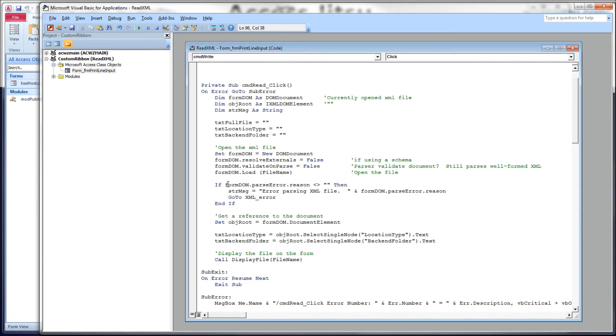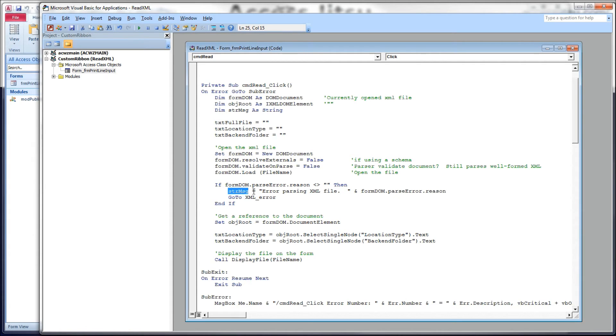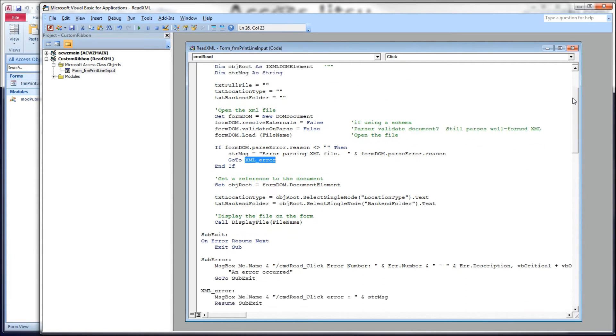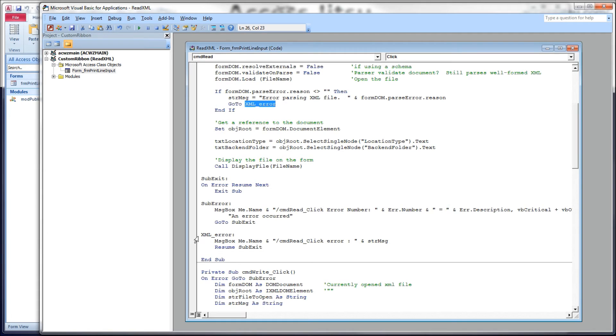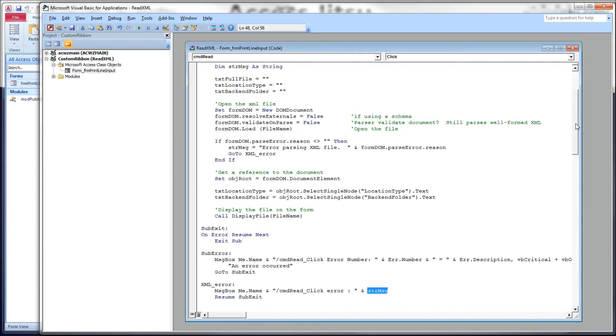So after we've loaded our file, we're going to test the form DOM dot parse error dot reason. And if it is not a zero-length string, that means we had an error on load, we're going to load that parse error reason into a string variable, which we're then going to use when we go to our XML error label at the bottom. XML error label is here. We're going to display a message box that contains the name of our form, the name of the method we're in, command read dot click, and then the string message that will have whatever error we ran into when we tried to open the document. Assuming we didn't have an error, we'll continue on.